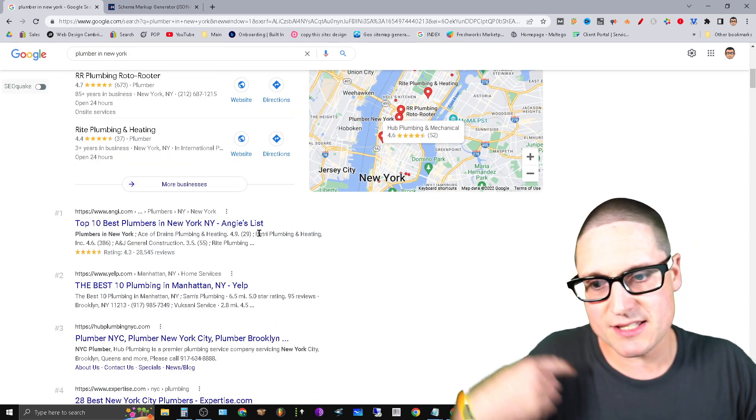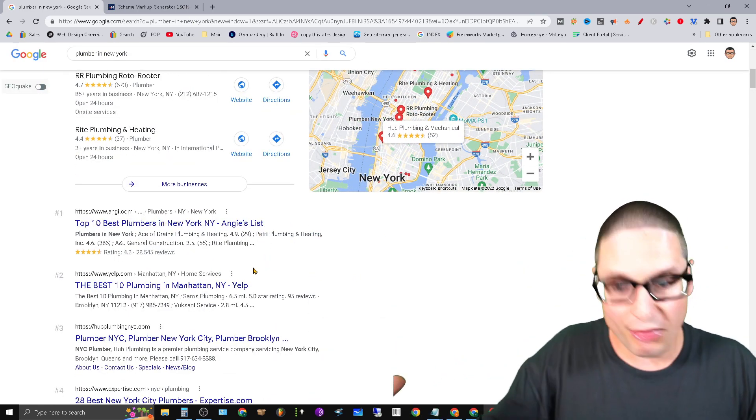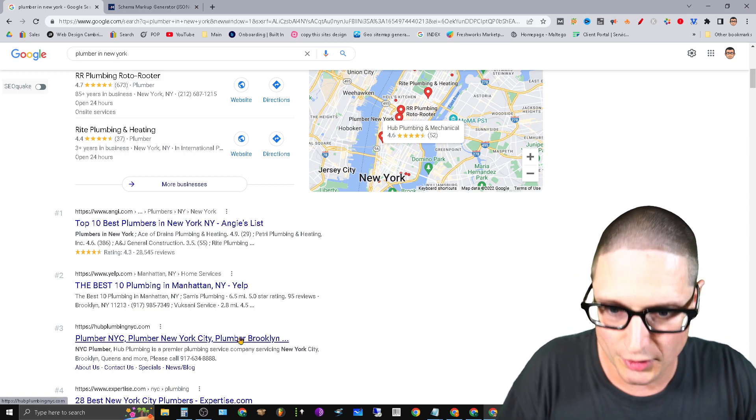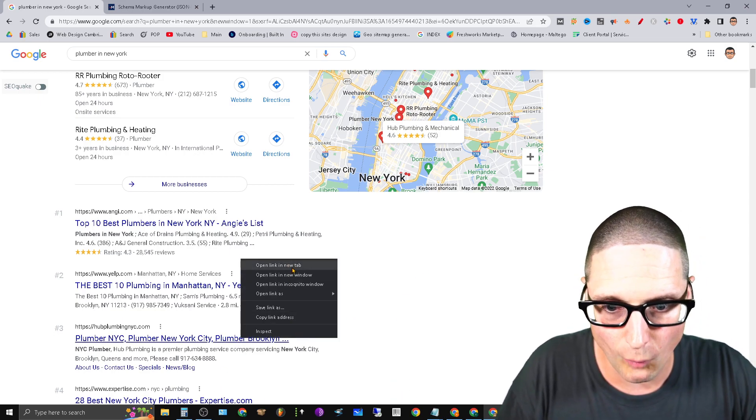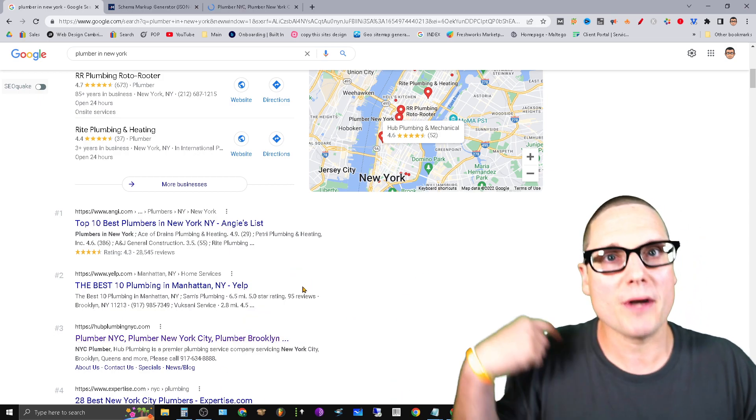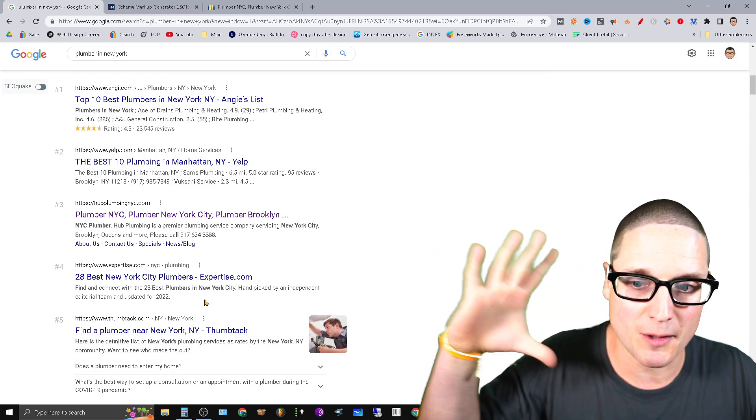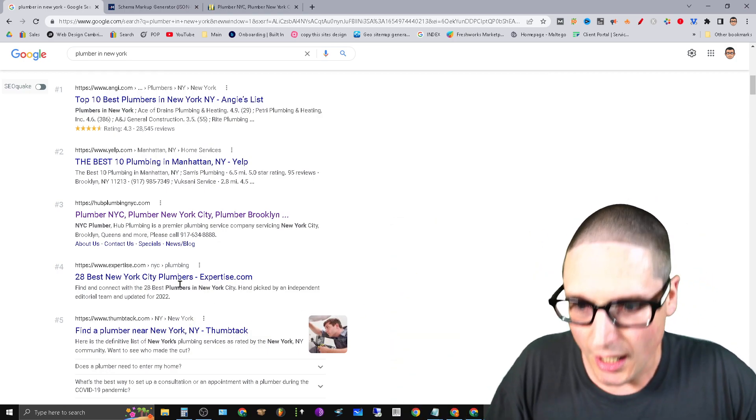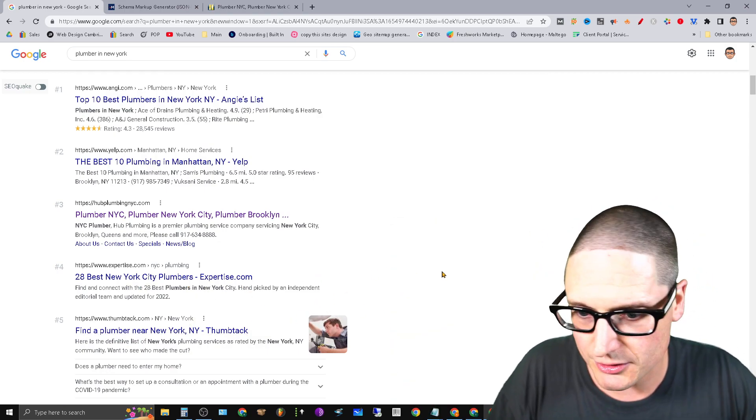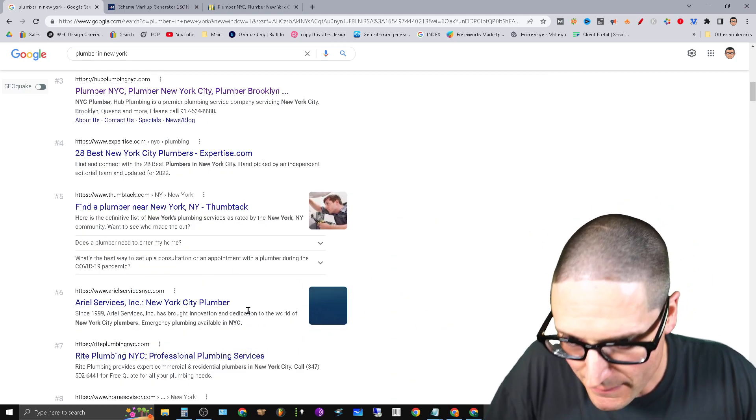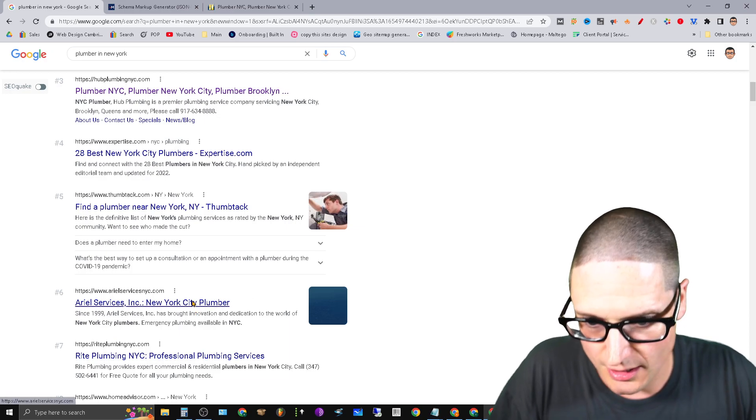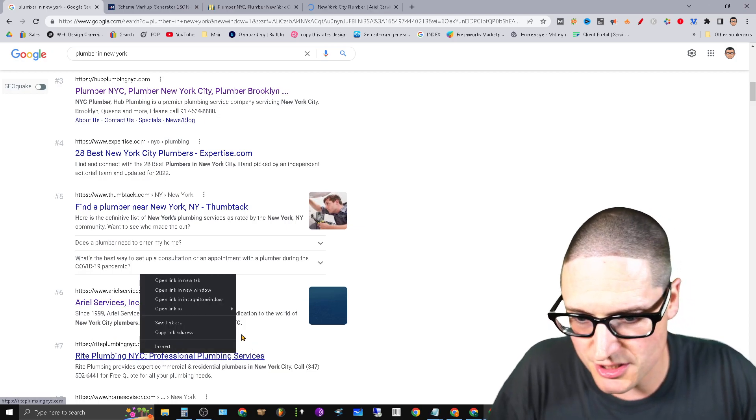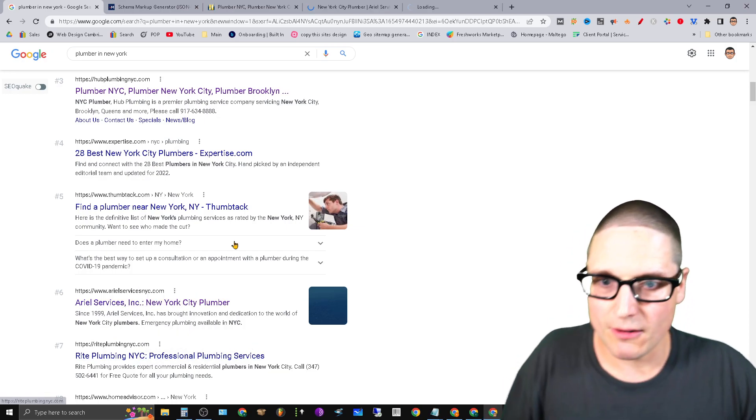Now Angie's List and Yelp, these are authority websites. So open up this one. We're going to right click and open. I like to open up two, maybe three of the top competitors. Expertise, that's another directory. Thumbtack. So here's another competitor and then here's another competitor.